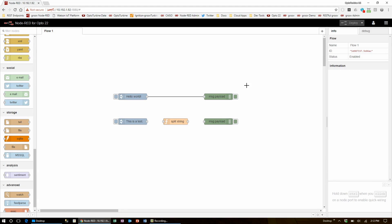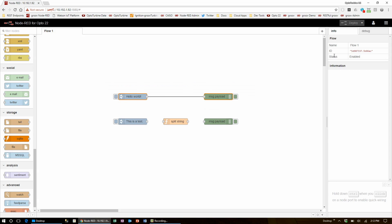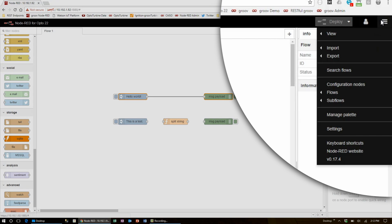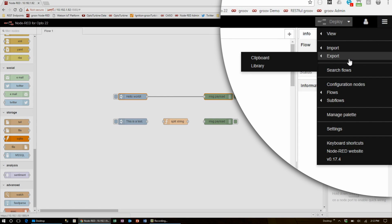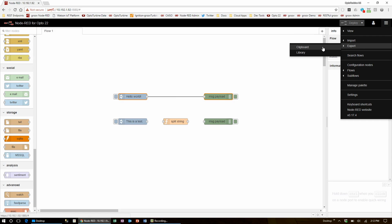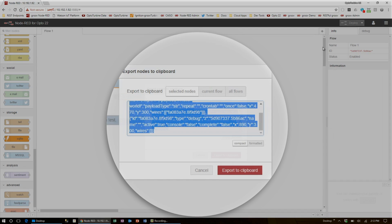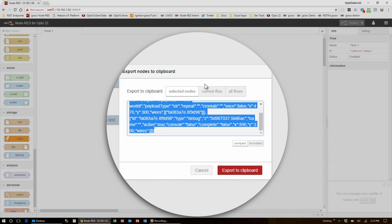In Node-RED, highlight the nodes you want to export, come over to the menu in the top right corner, hover over export, and select clipboard. If you want to export only the highlighted nodes, you can leave it on selected nodes and click export to clipboard.